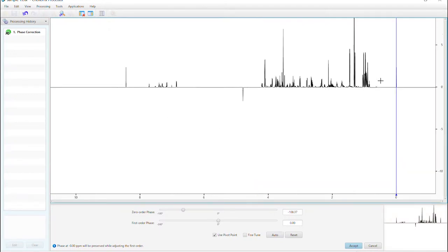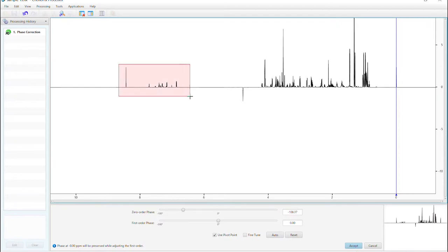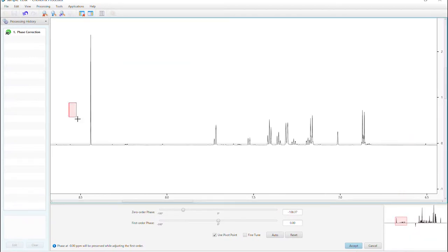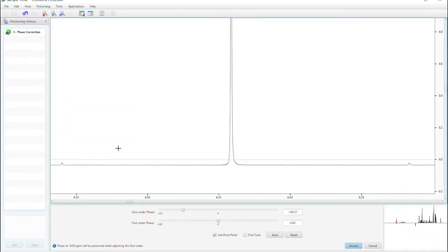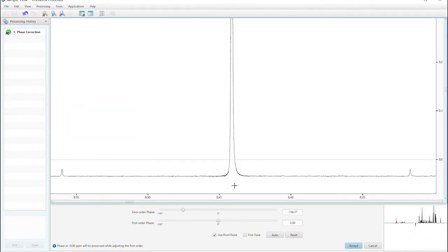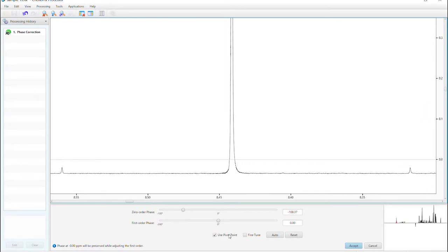While phasing any peak affects the entire spectrum at once, it is recommended to phase correct peaks near the edges of the spectrum. Start with the first order phase.